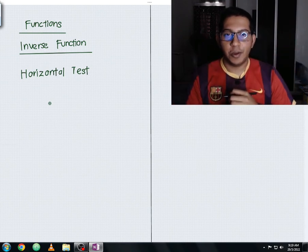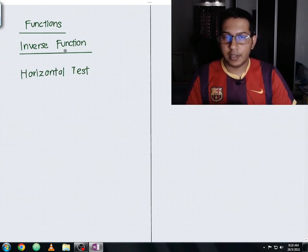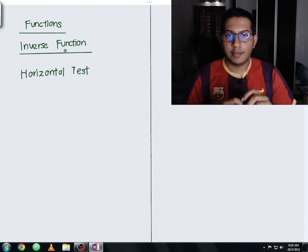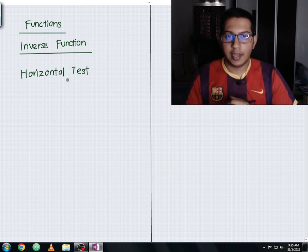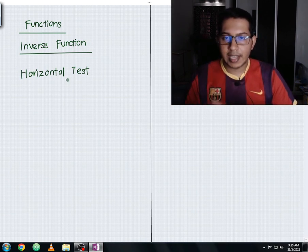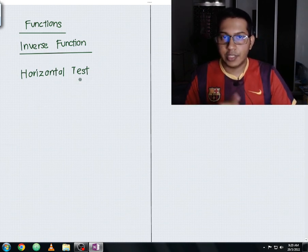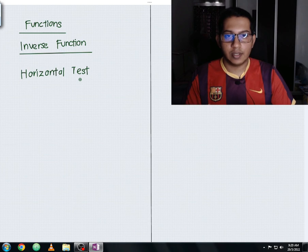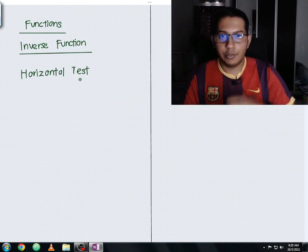Hello everyone, it's Arvin from Math Tutor EDU. In this video I'm going to discuss the horizontal test — we are still within the inverse function subtopic. In my previous videos I discussed the vertical test, and there is a significant difference: the vertical test checks whether a graph is a function or not, whereas the horizontal test checks whether a graph has an inverse function or not.